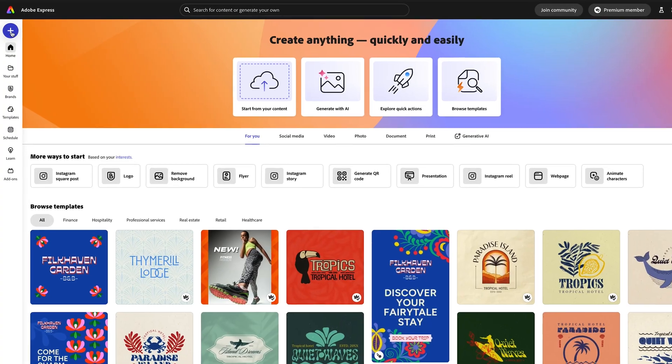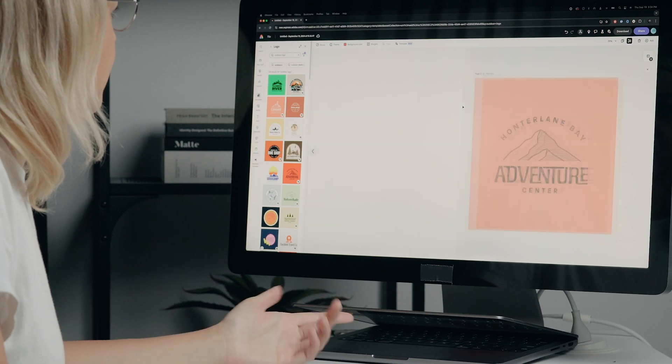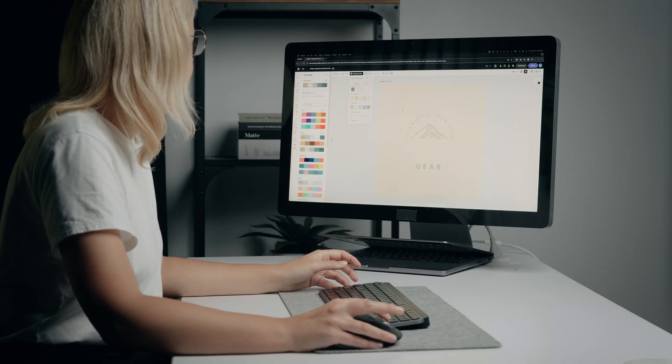As a small business owner, you often require a variety of design and marketing materials, but you might not have the budget for a designer or the real know-how to start them from scratch. Today, I'm going to show you how Adobe Express can simplify the design process and help easily create a professional logo.